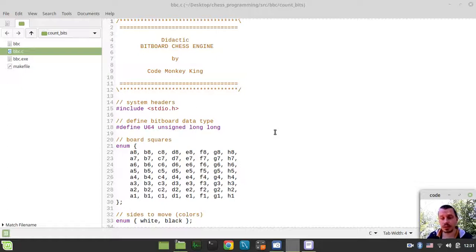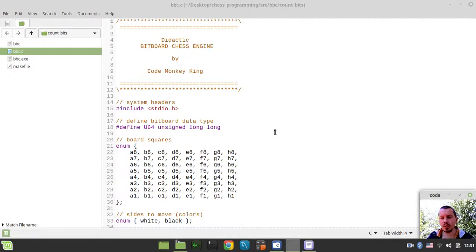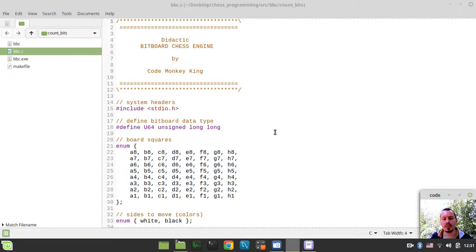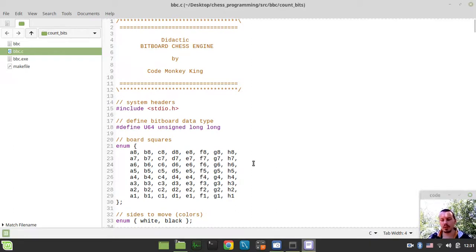Hey, what's going on guys, CodeMegakians here. In this video we're going to implement one more important helper function that will allow us to count bits within the bitboard. But before we actually start implementing this function, first I'd like to demonstrate a particular bit hack this function is based on.